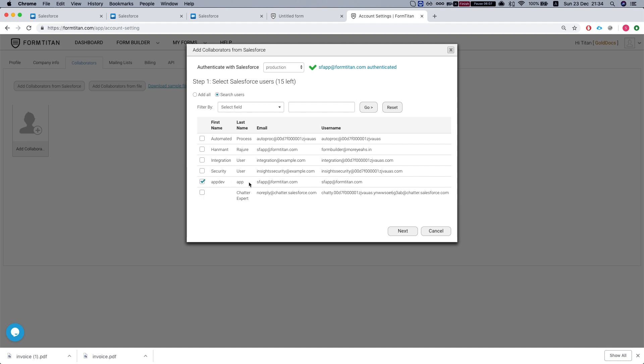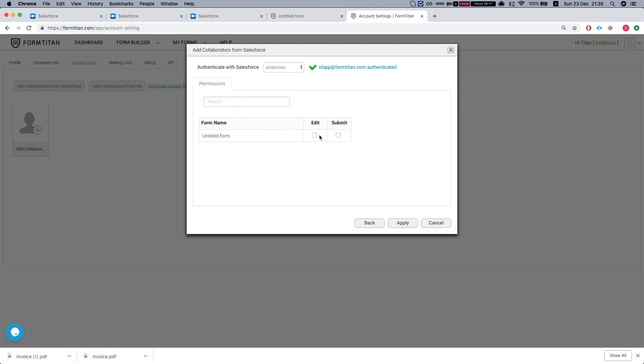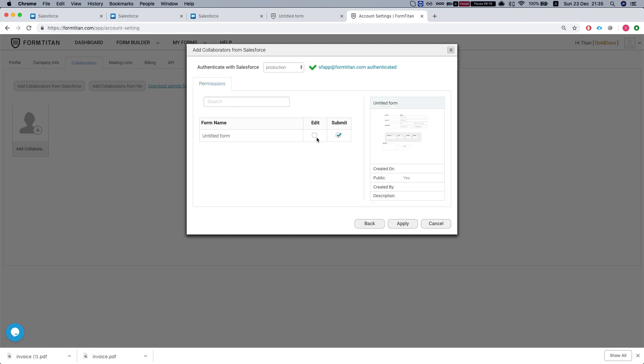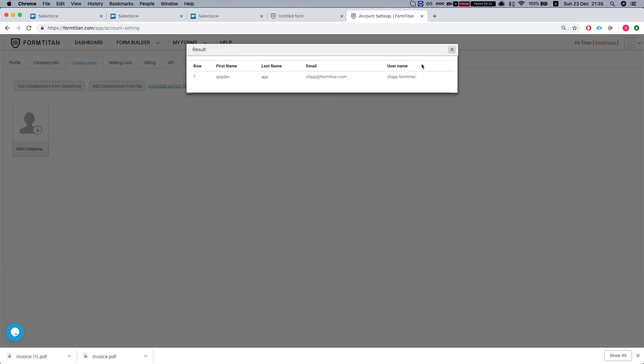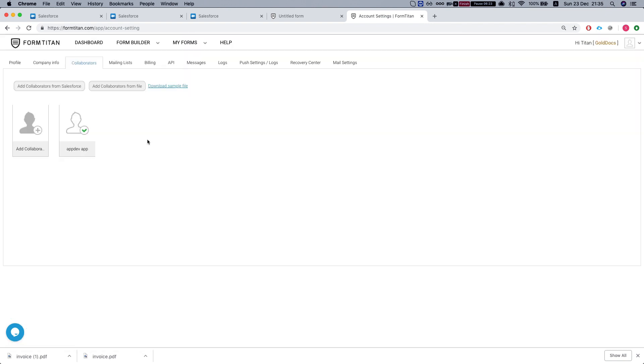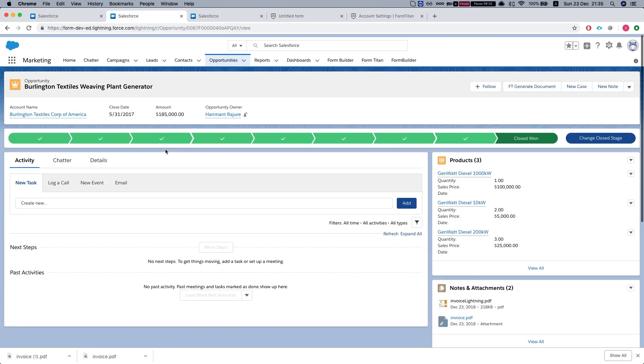You select the user. Right now I'm selecting my own user. You will see here a list of all your forms. Then you can give permissions for certain users to do different actions, either just submit or edit. Once you apply it, FormTitan knows that that user has submission or edit permission for that PDF.